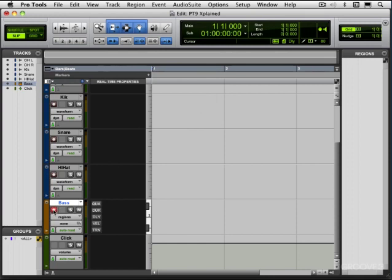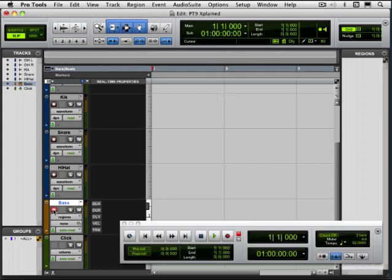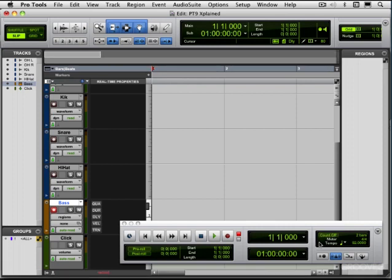I have my bass track set up. I'm record enabled. I'm going to call up to transport and basically I'm back at bar one. We have our count off on now. I'm going to hear two bars a click and then I'm going to start recording. So I can start recording in various ways. We can hit command space bar or I can hit F12 or I'm going to hit 3 on my numeric keypad.